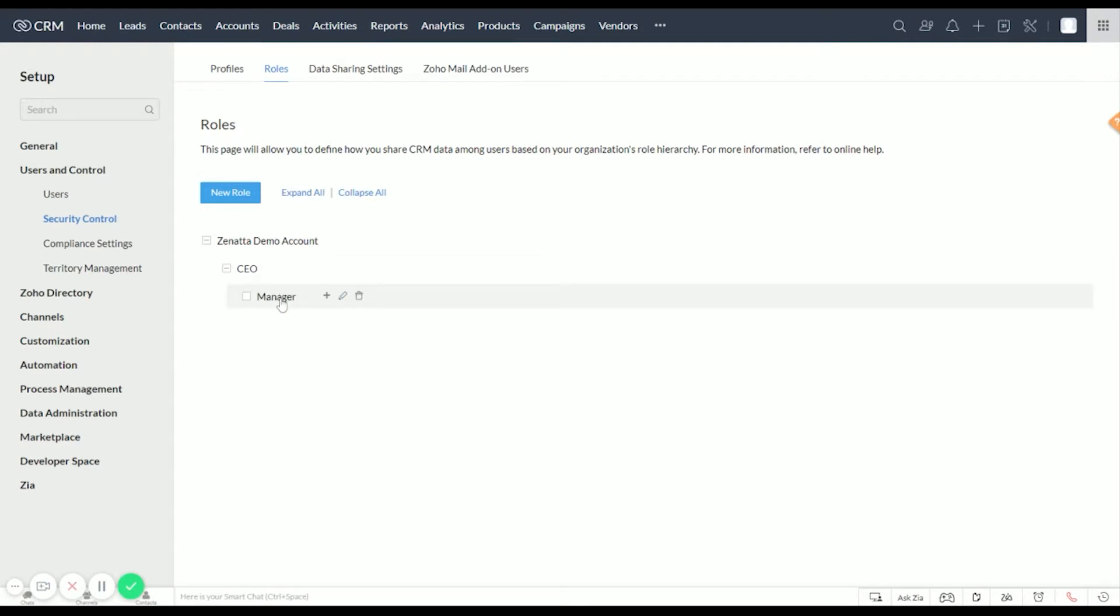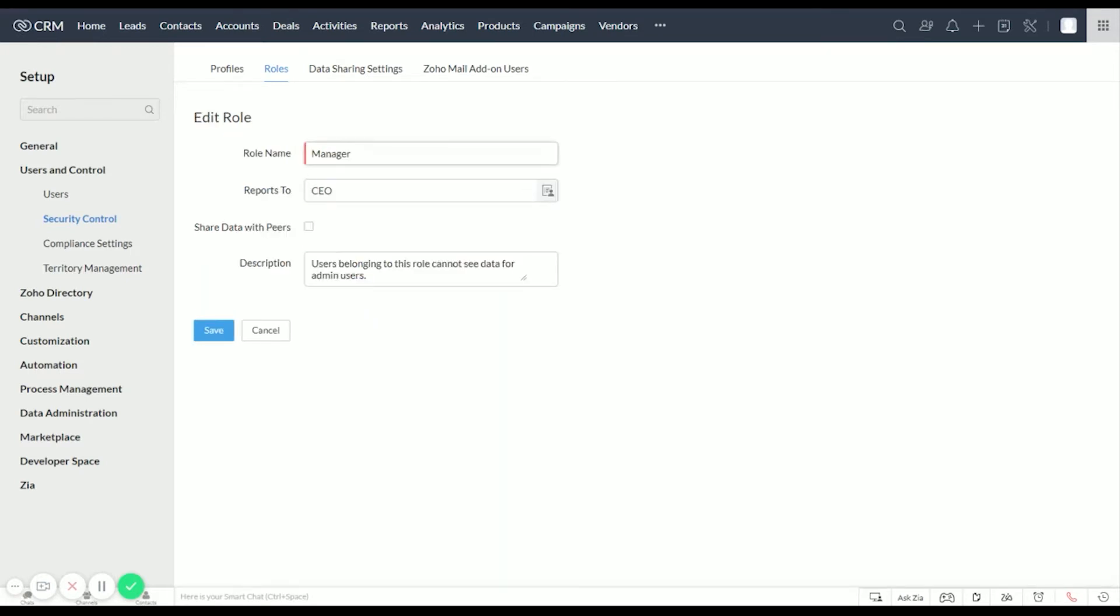Here under Manager though, you can delete it and create your roles how you see fit. For this example, we're just going to do a quick Sales Manager, Sales Team role. So let's edit Manager and we'll change this to Sales Manager.